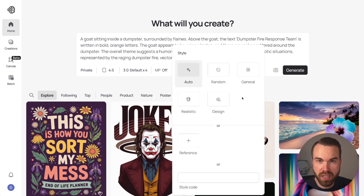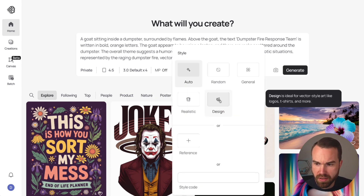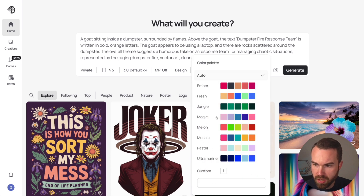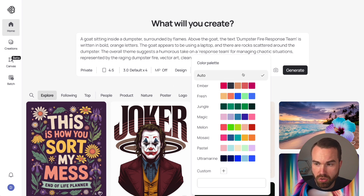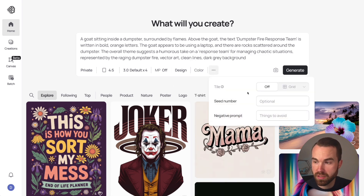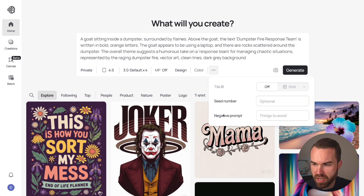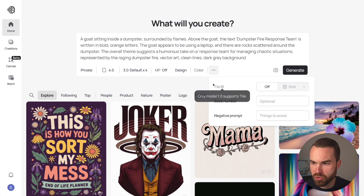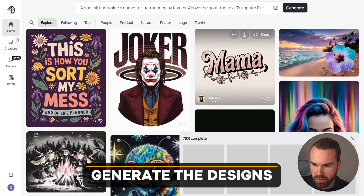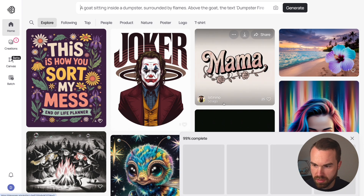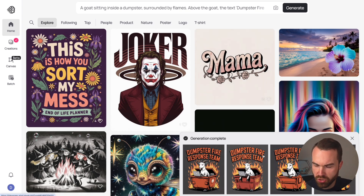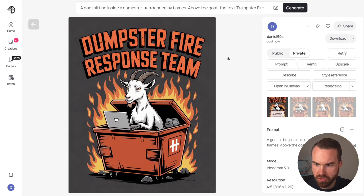For 'Style,' always set it to 'Design' for print-on-demand. For 'Color,' you can set a color palette or a custom one, but for now leave it on auto. The seed number lets you match a specific style from an image you already generated. The 'Negative Prompt' lets you enter things to avoid in your image, but we don't need that right now. Click generate — it's in the queue and already 78% complete.